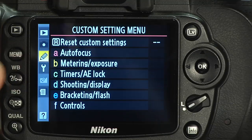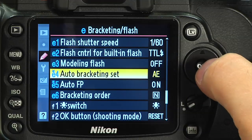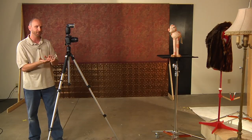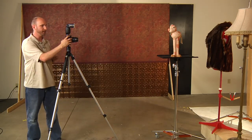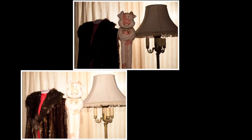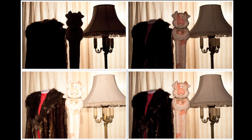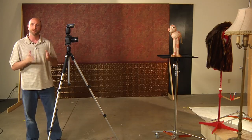Now I'm going to go back into the menu — the pencil and E — and change my auto bracketing to flash only, because I want to keep the back curtain consistent and just change how much flash I'm getting on the front. I'll hit OK and take my three shots — one, two, three. When we look at these shots, you can see the huge difference: from the pig and everything in front being totally black to now having an exposure. We have three different flash exposures to choose from — one that's right on, one that's over, and one that's under. That way we get a good exposure even if the initial one wasn't quite right.